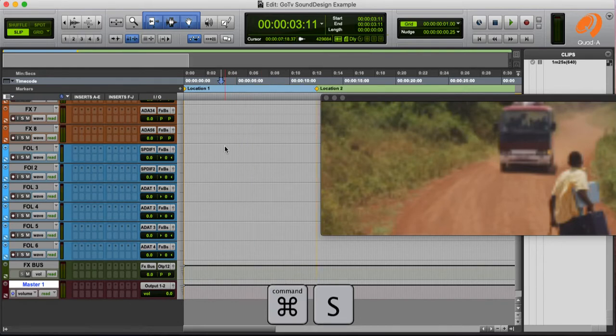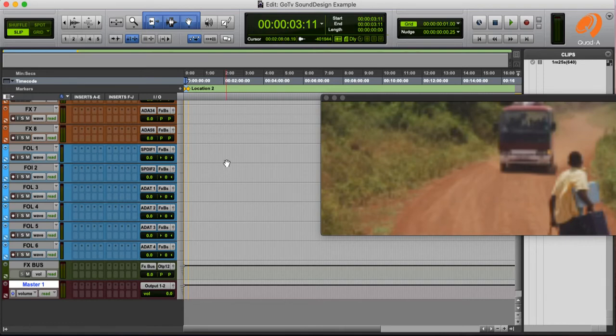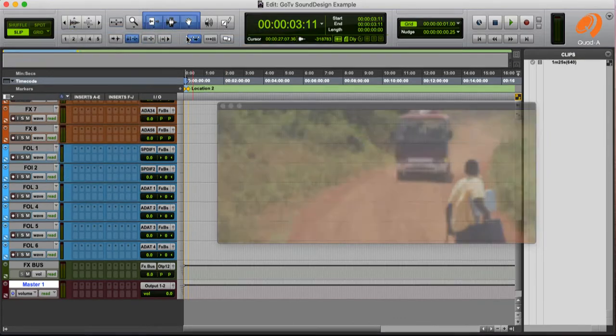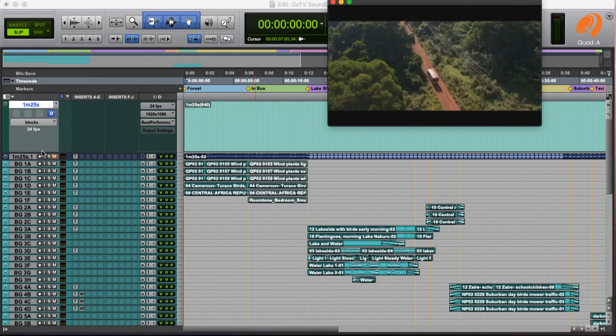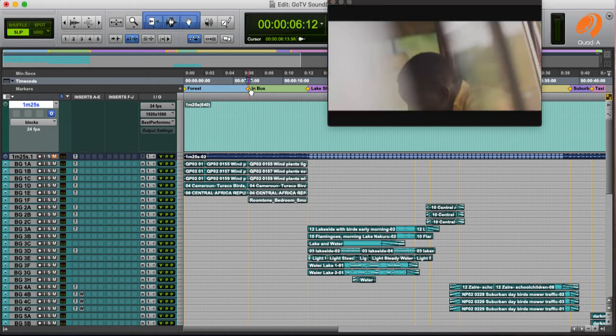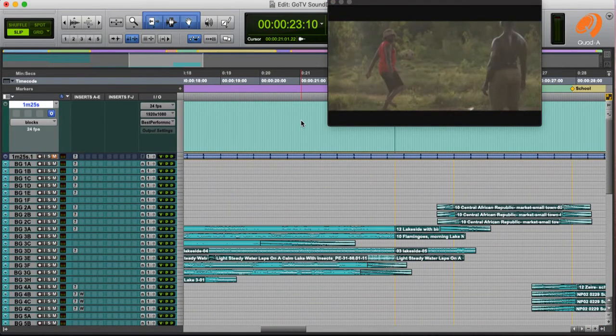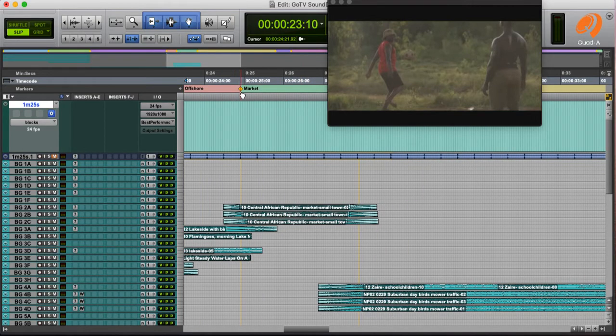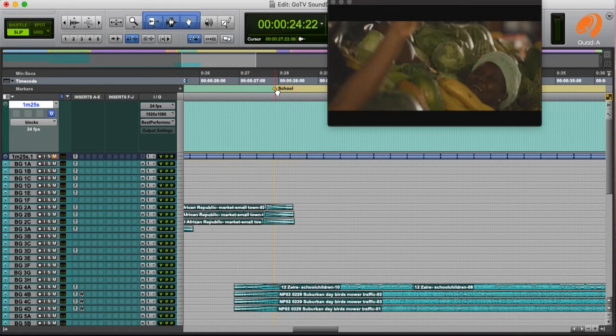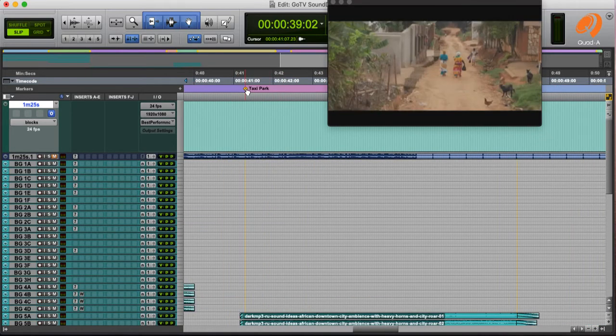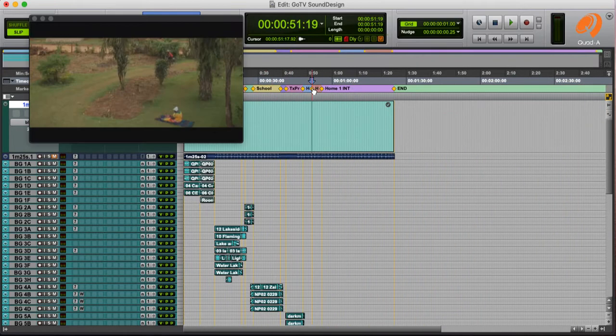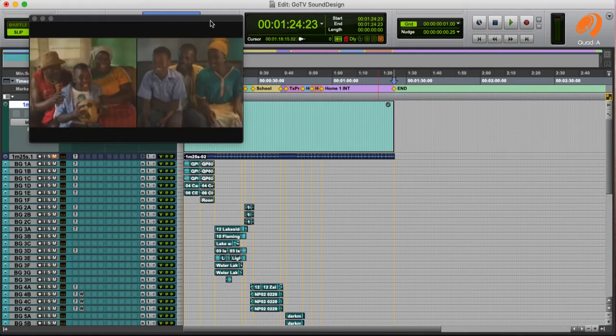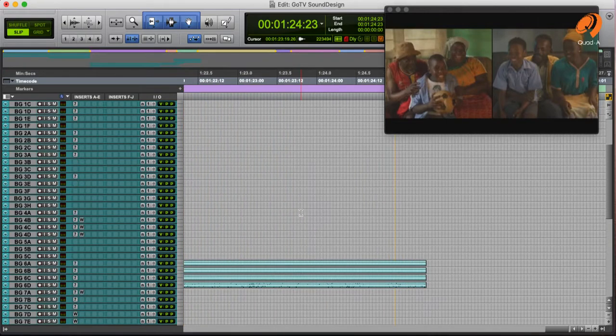So the next thing is to bring in the samples. So we shall look at how we select the right samples. Quickly, I'll go back to the complete session. I have 24 frames per second. I have marked my scenes. This is forest, that's where we begin. We move on to the bus. We go to the lake. We have an offshore marker. From the offshore marker, we have the market, right there. Then the school, then the suburb, then the taxi park, then the hills, then the home, then home interior. And, of course, the end. That's how the commercial is running, and that's how I've marked my scenes.